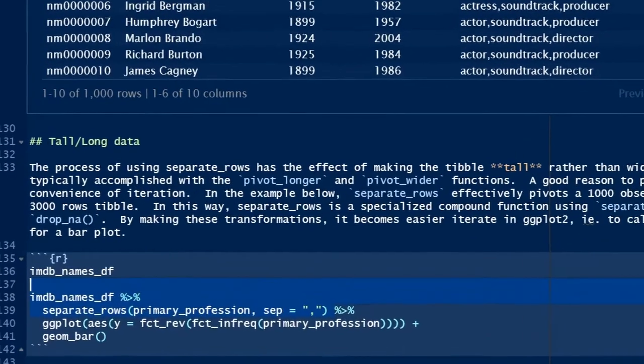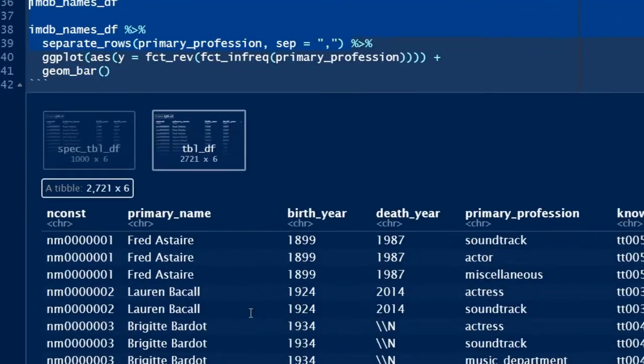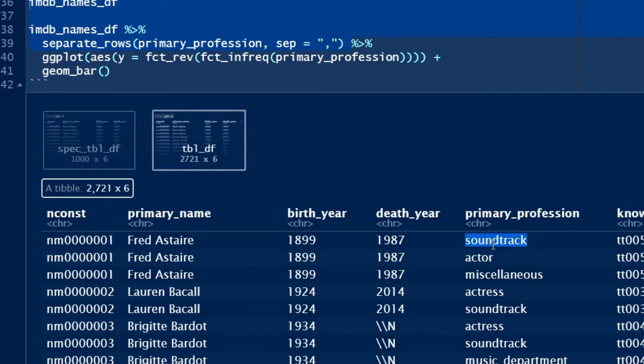But now for the cool part, since I know how to transform my tibble with a multivalue field, that is, primary_profession, I can use separate_rows to pivot the variable longer. Then, it's easier to iterate over tall data with the geom_bar function in ggplot2.